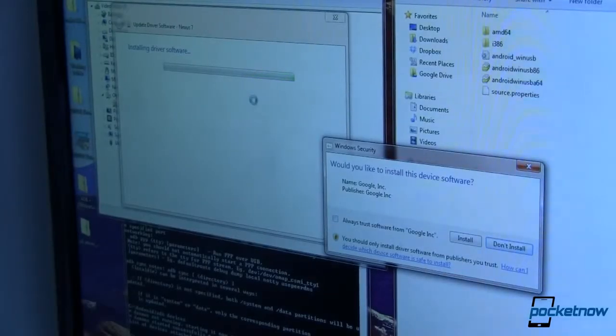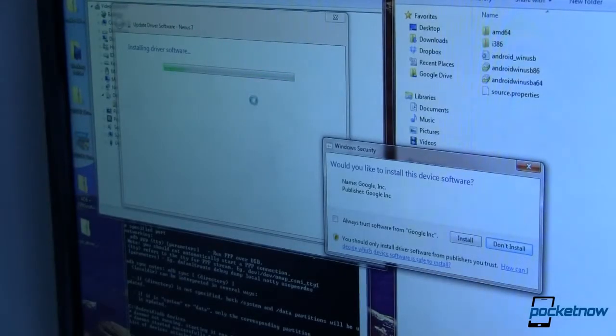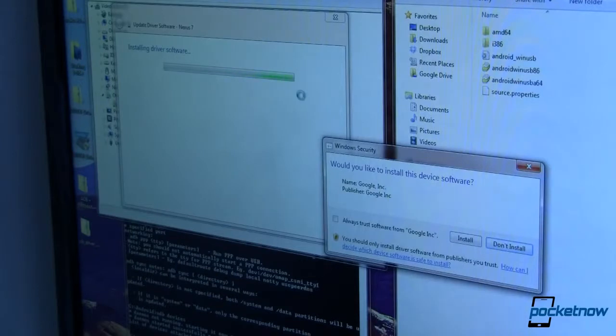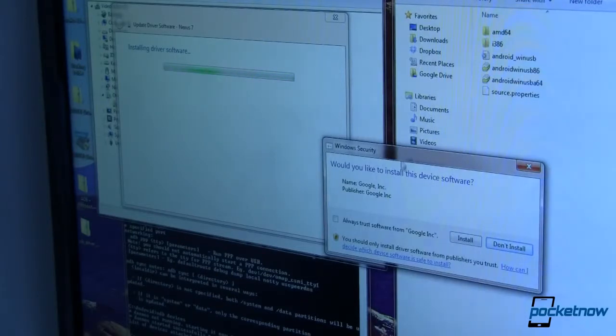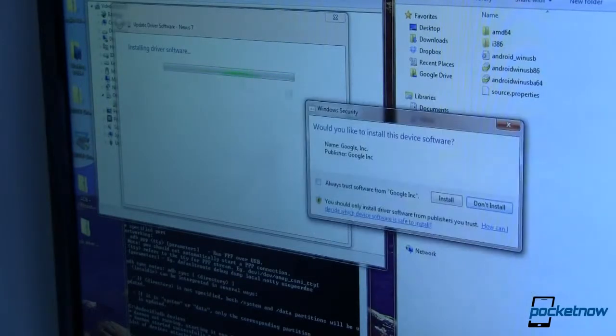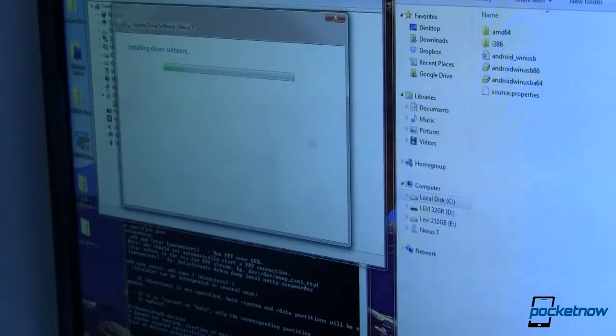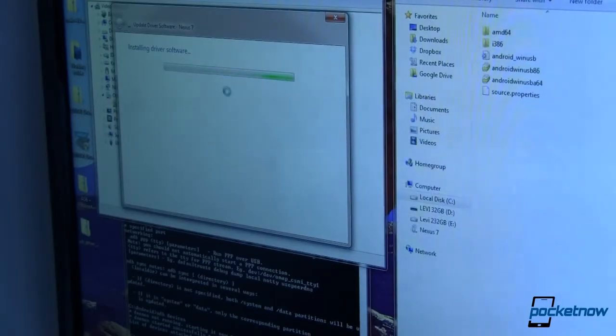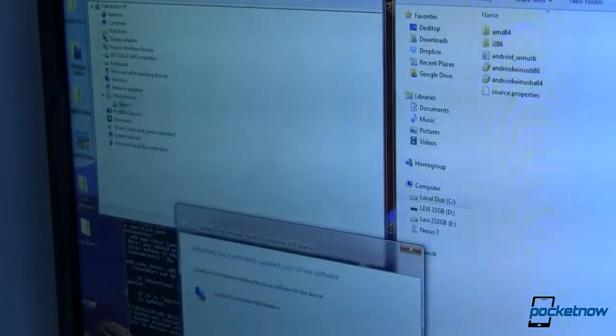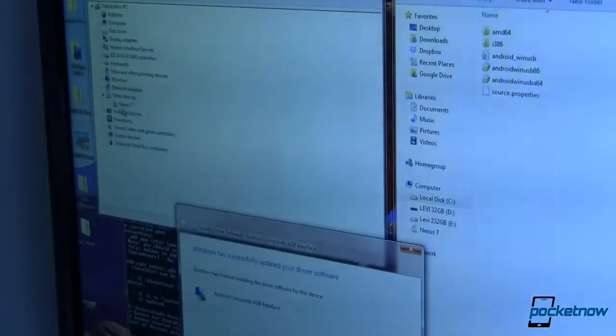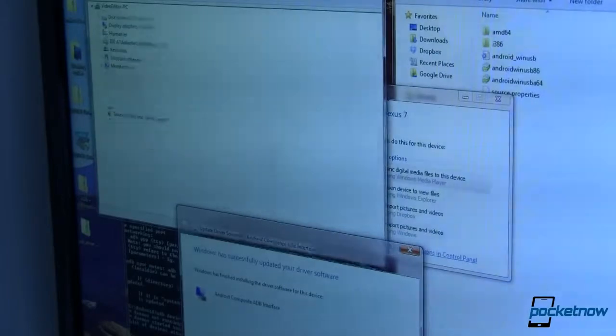If you don't already have USB drivers installed you'll need to download those. I got mine from the ASUS website and I'll have a link to that down in the description. So I've gone ahead and pointed to it and now I'm going to install this software. It's installing the driver software which takes just a couple minutes. Once that's done, this little exclamation mark next to the Nexus 7 should go away.